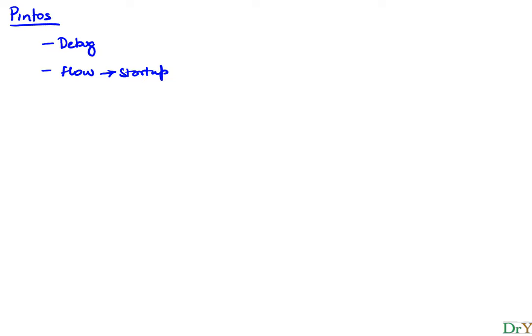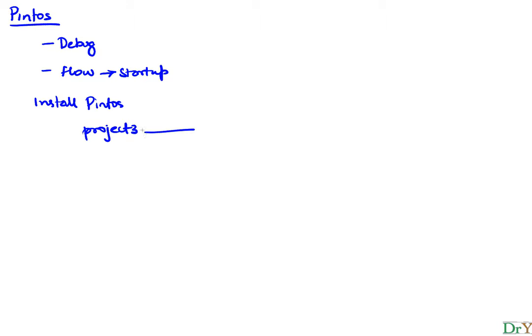We know that when we install Pintos we get a folder. Let's say I put a folder called project 3, and under project 3 there are several sub directories.